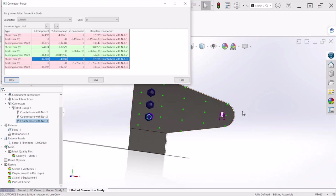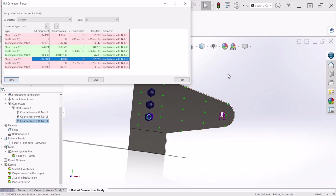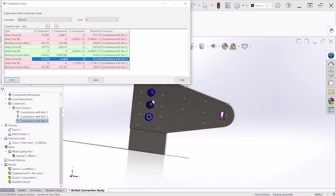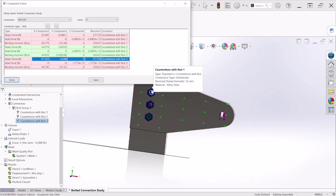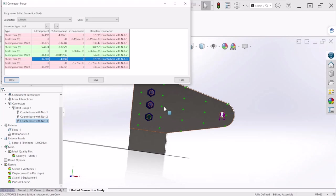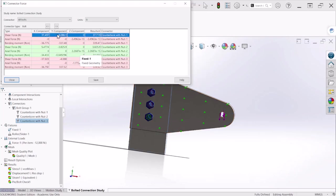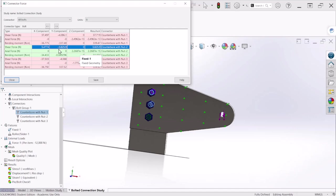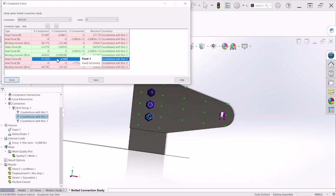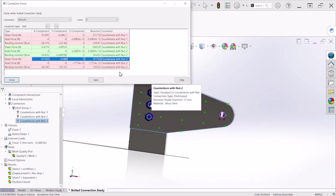For bolt number two is also 4,000 and for bolt number three is also 4,000. That makes sense, this is, if you remember, a 12,000 newtons force acting on the Y direction. So each bolt is going to have that force divided by three which is around 4,000 newtons force.